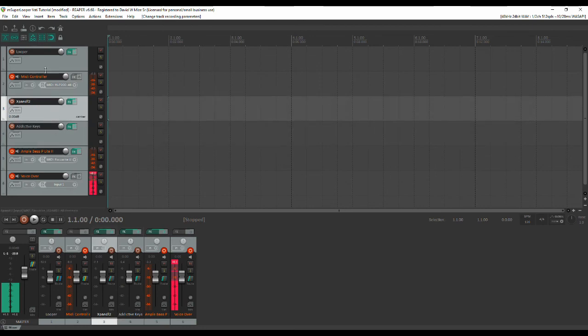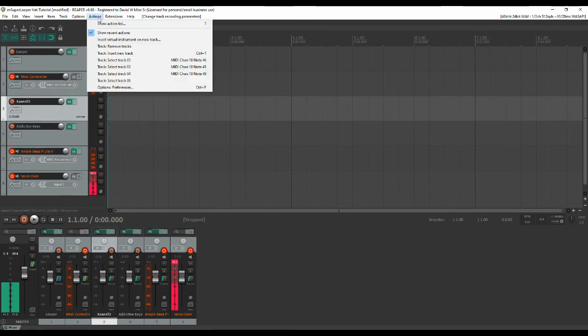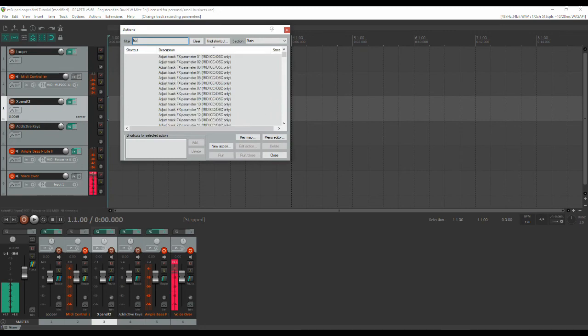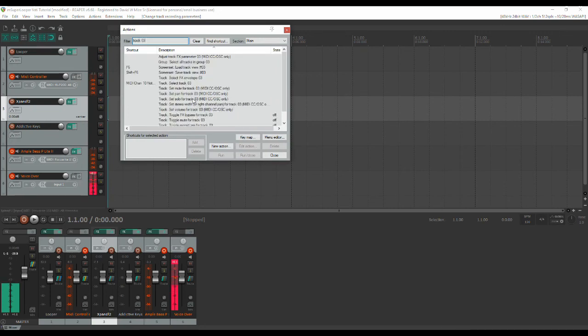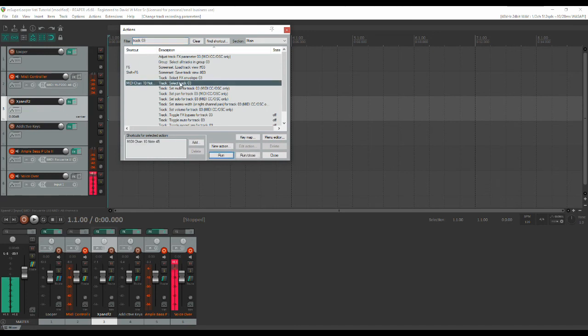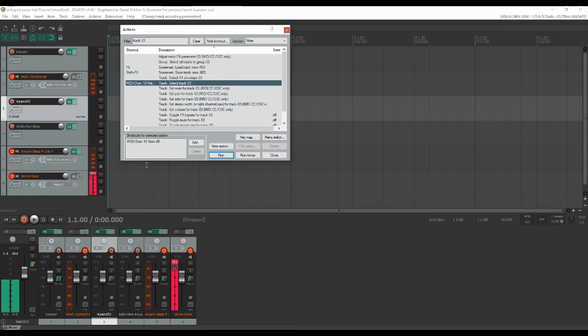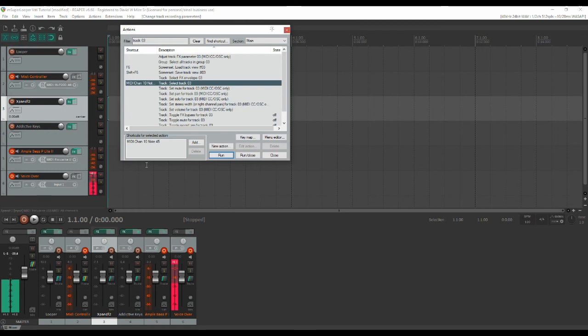So we'll go to Actions Show Action List and I'll type in track three. Now you'll see this is the one you want: Select track three. Now you'll see I already have a note assigned to it on my controller. You will not so what you will want to do is click add and then a window will come up which is basically a learning window. Tap the appropriate pad on your controller and it will assign it to select that track. Now remember the pads that you're using because you're going to likewise assign them in Looper in a little while here. I would suggest a written map of some sort just for the time being until you really get used to it.